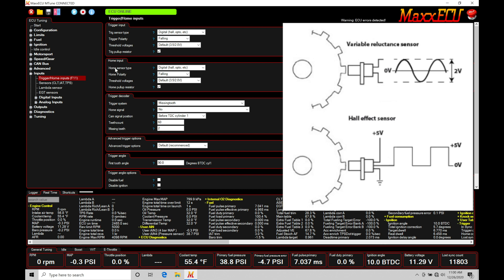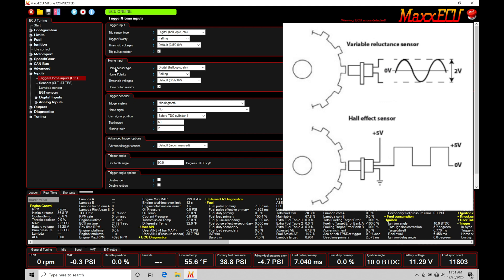Typically, a Hall effect sensor will have three wires: power, ground, and signal. The sensor has internal circuitry that requires a power and ground source. As we see in this picture, there's a wheel with teeth on it.